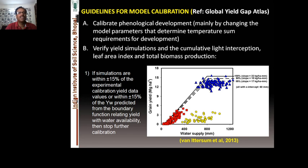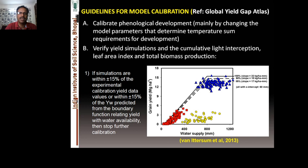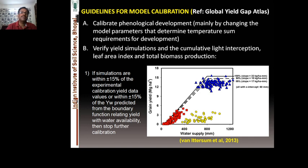If simulations are within plus or minus 15 percent of the experimental calibration yield data, and values are within 15 percent of yield potential with water-related issues predicted from boundary functions related to yield and water availability, then stop calibration — the model is well calibrated and ready for validation.